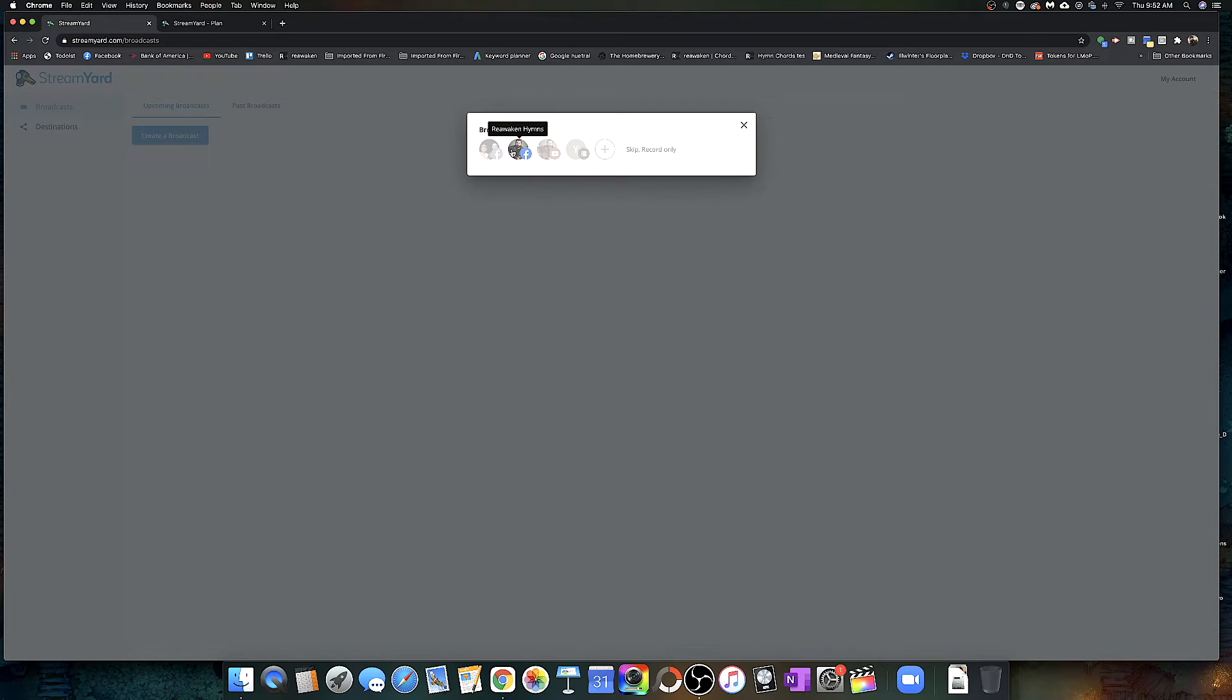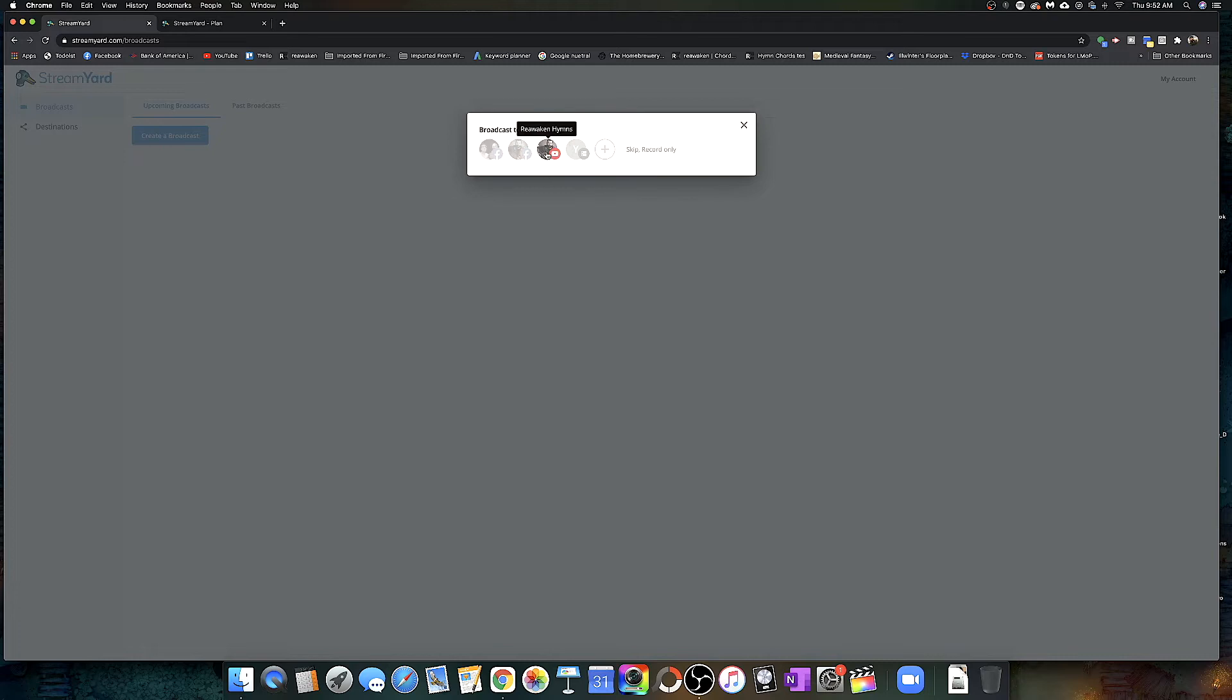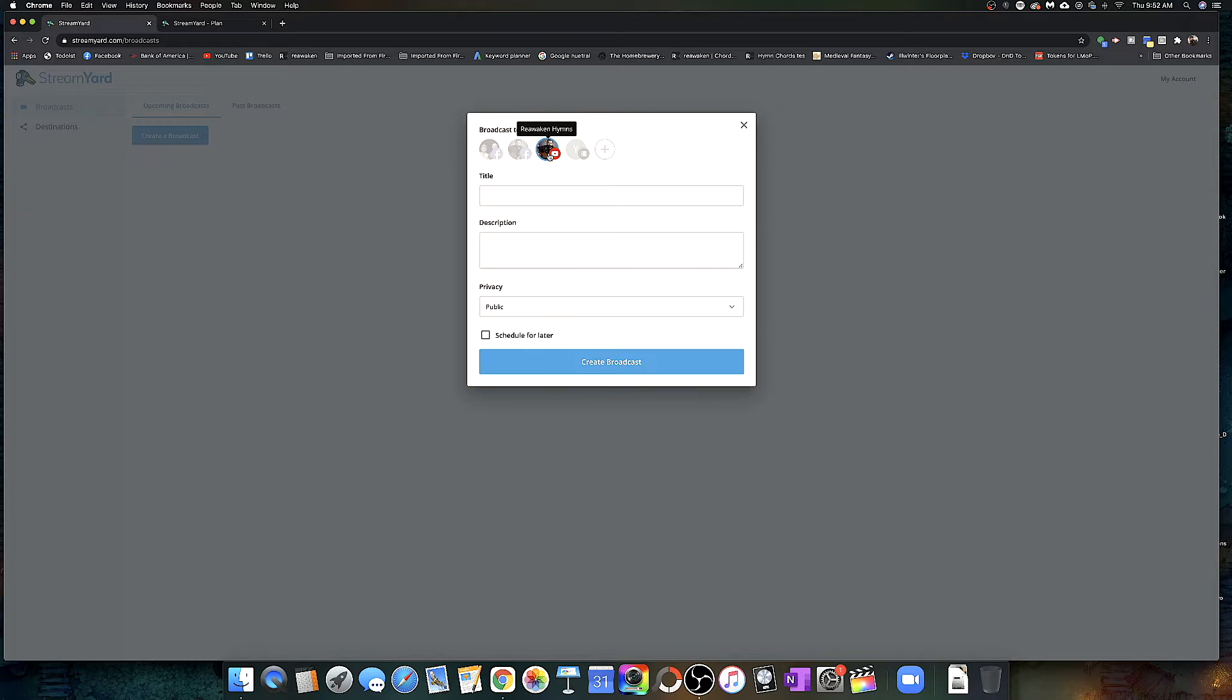So we'll create a broadcast and then you can select all the channels that you want it to go to. These are the channels we've already entered. We have Frank Voice's Facebook page, ReawakenHim's Facebook page, and my YouTube page. So we stream to all three of those at the same time. Two Facebook pages and a YouTube page, and it works really well. Right now I'm just going to select my YouTube because this will just be a private stream.